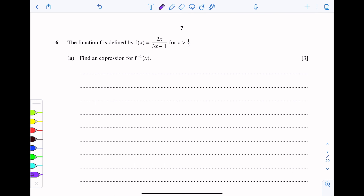Question number 6. The function f is defined by f(x) equals 2x over 3x minus 1, for x greater than 1 over 3. This is a rational function. The domain of the rational function is x greater than 1 over 3. We need to find an expression for f inverse x, so we have to find the inverse.